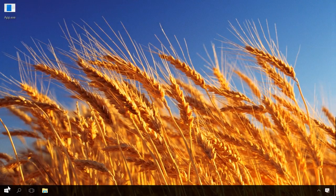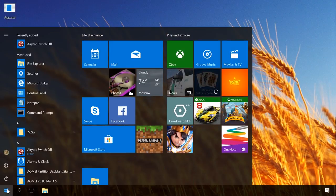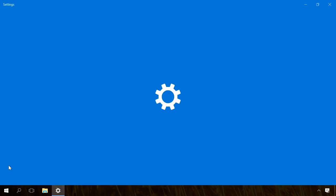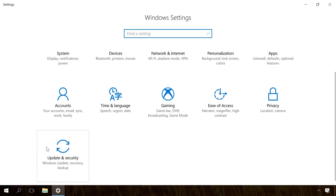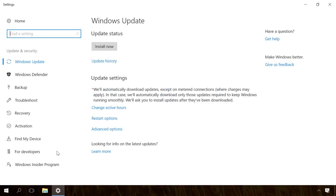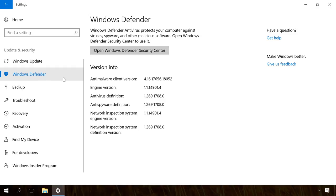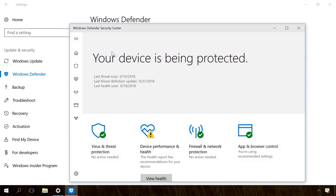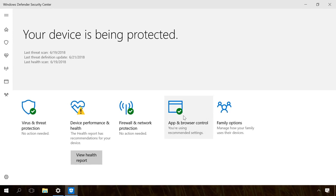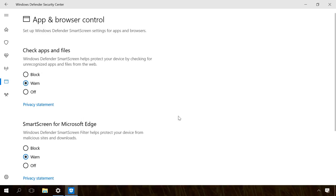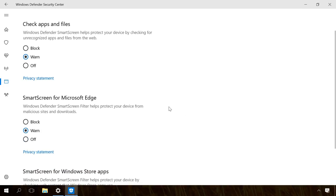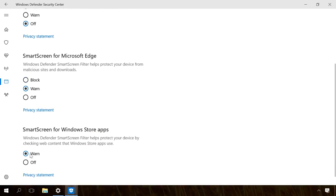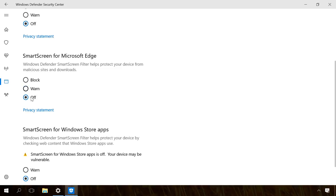To do it, click on the Start menu, go to Settings, Update and Security, Windows Defender, Open Windows Defender Security Center, App and Browser Control. Here, disable Check Apps and Files, Smart Screen for Microsoft Edge and Smart Screen for Microsoft Store Apps by checking the Offer option. After that, files and apps will not be checked anymore.